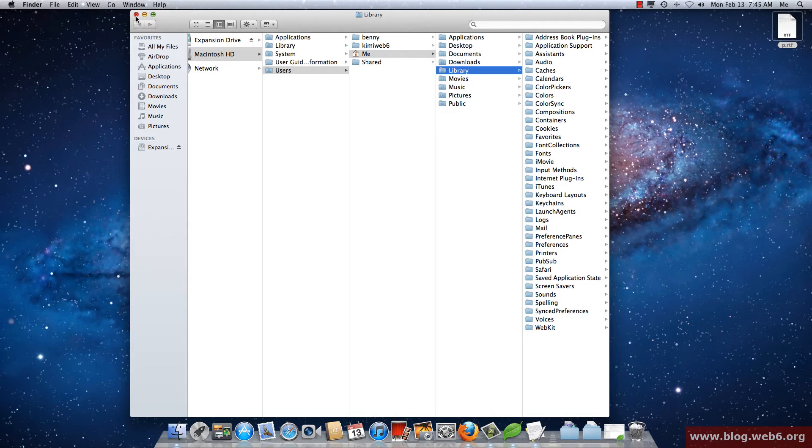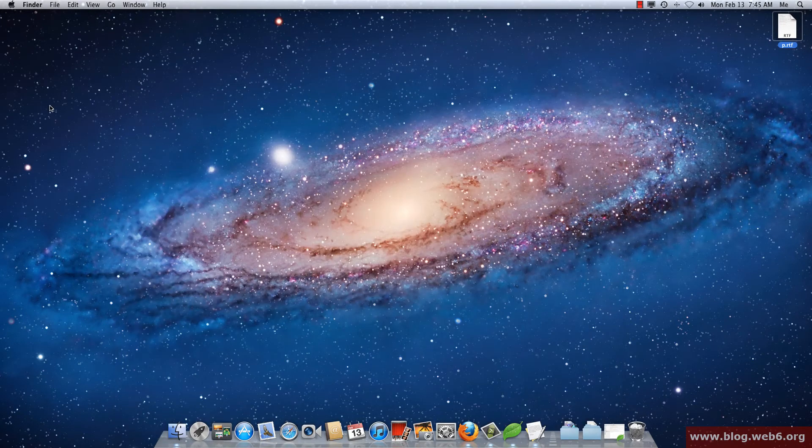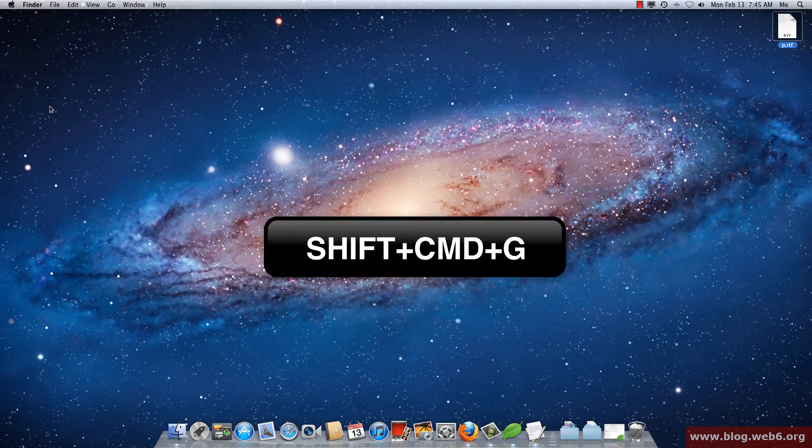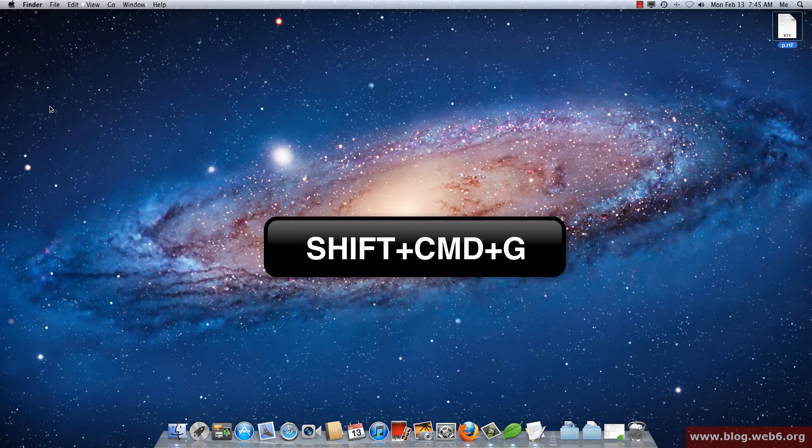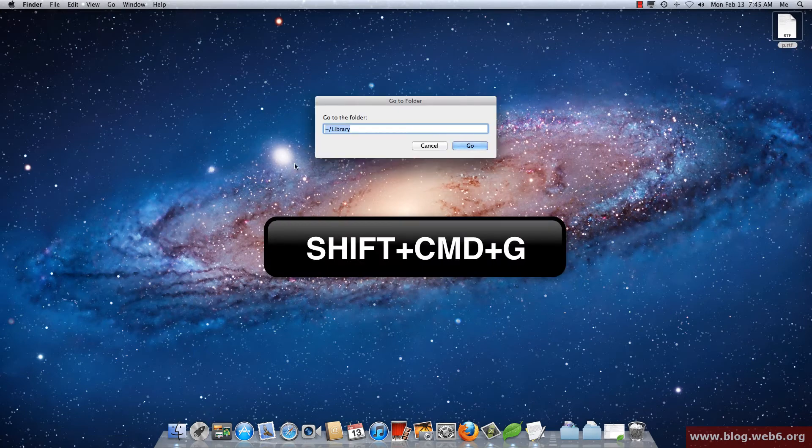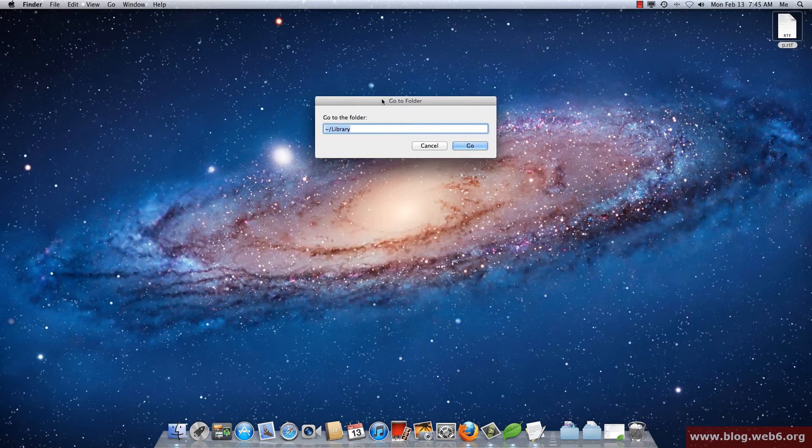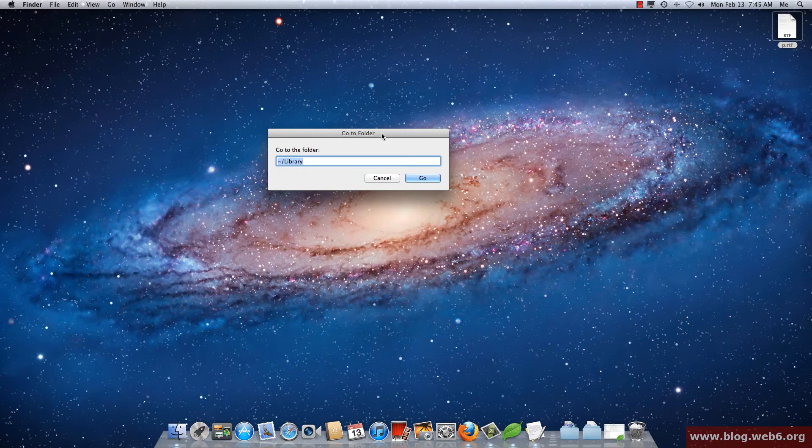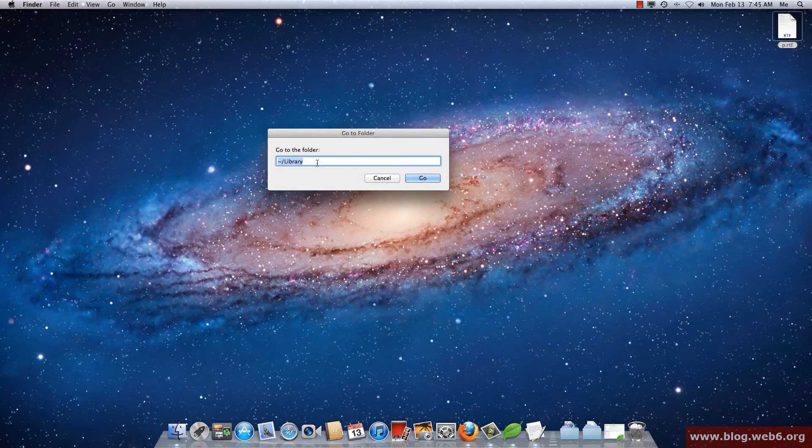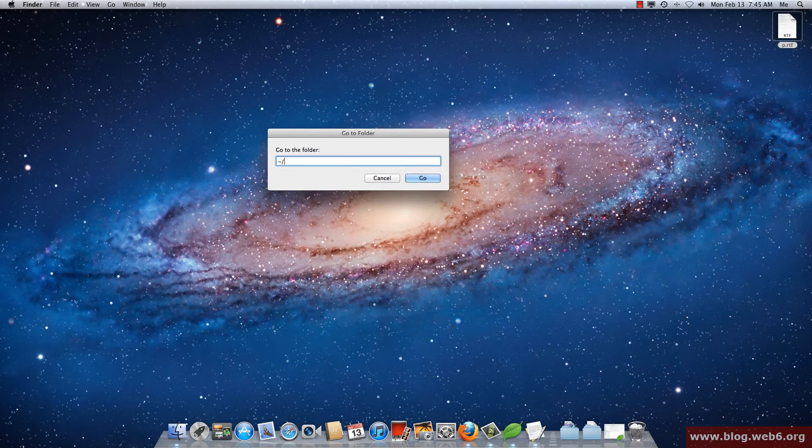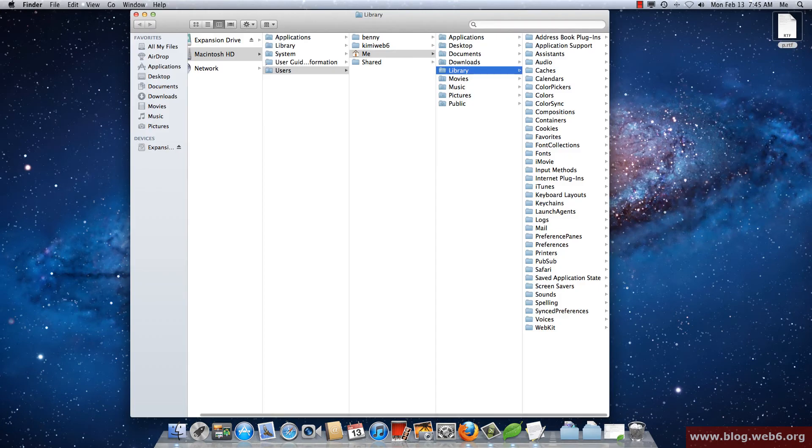Now I'm going to close it and then use shortcut keys which is Shift Command and G, and then it brings me that Go to Folder box again. And then I'm going to type in the same thing. So Alt and then N key, and then slash and Library, and hit Enter or Go.